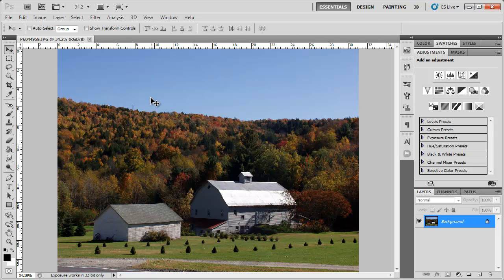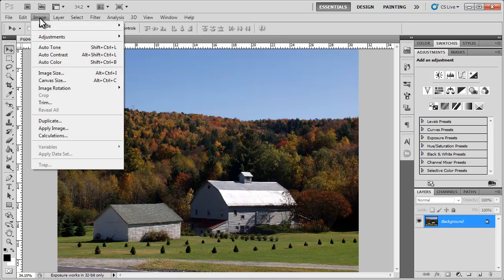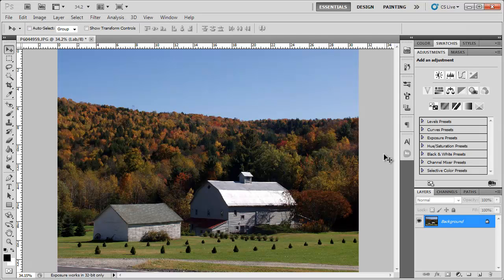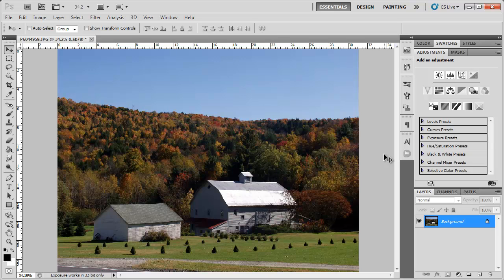So the first thing I'm going to do is actually change the image mode from RGB color to LAB color. What the LAB color basically does is it separates the luminosity from the actual colors of the image, allowing us to work with the color more directly than if we were stuck in RGB mode.